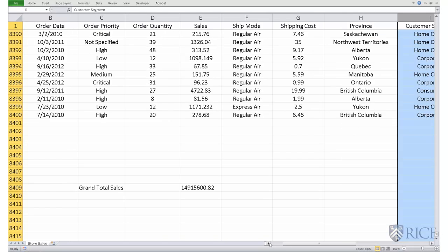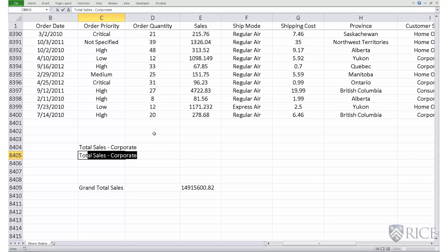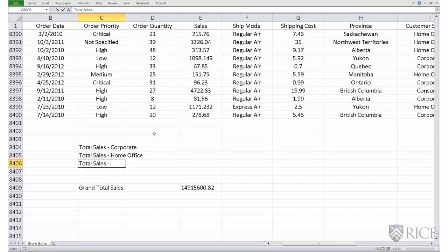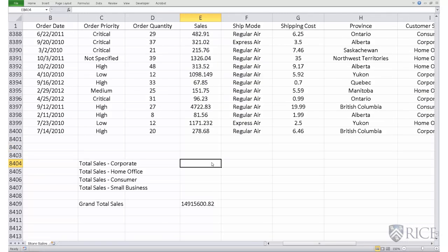Let's calculate sales across these four segments. I put down: total sales for the corporate segment, total sales for the home office segment, total sales for the consumer segment, and total sales for the small business segment. To calculate total sales specifically for the corporate segment, we use the SUMIF command.